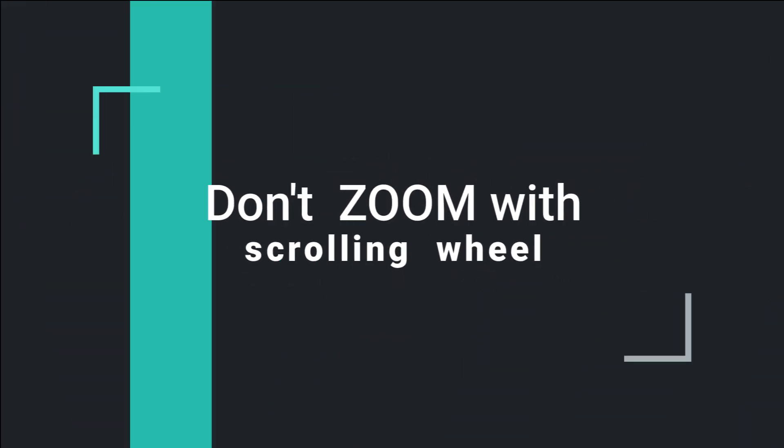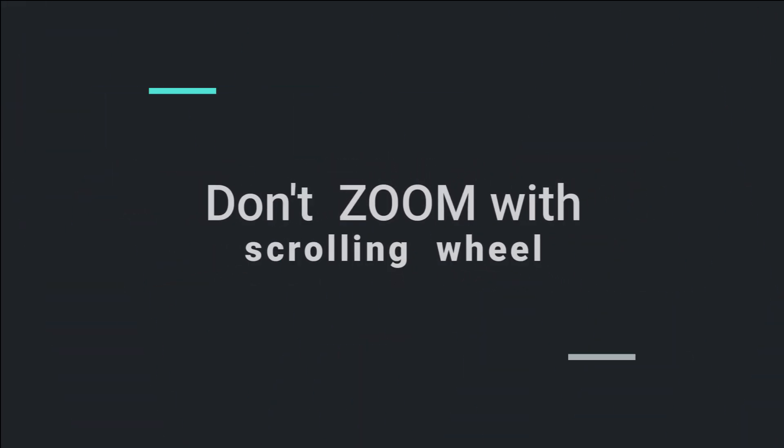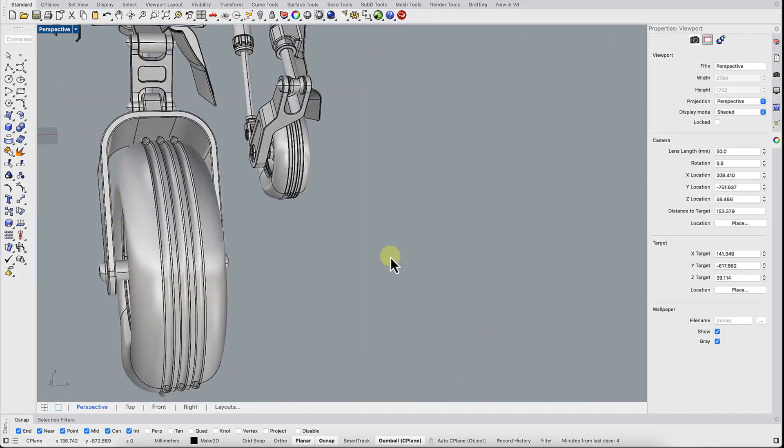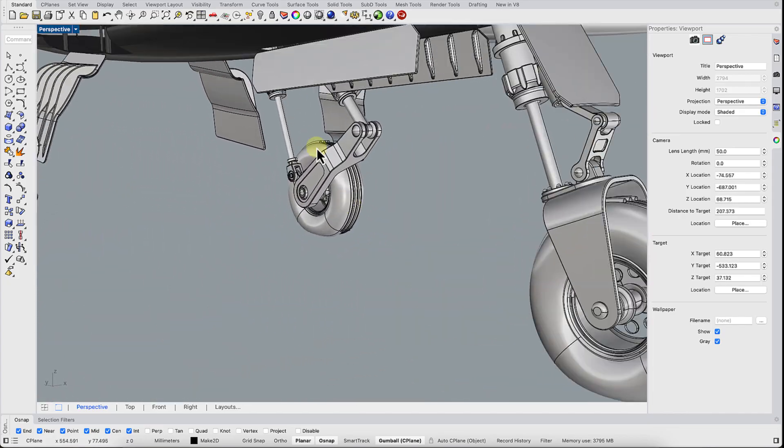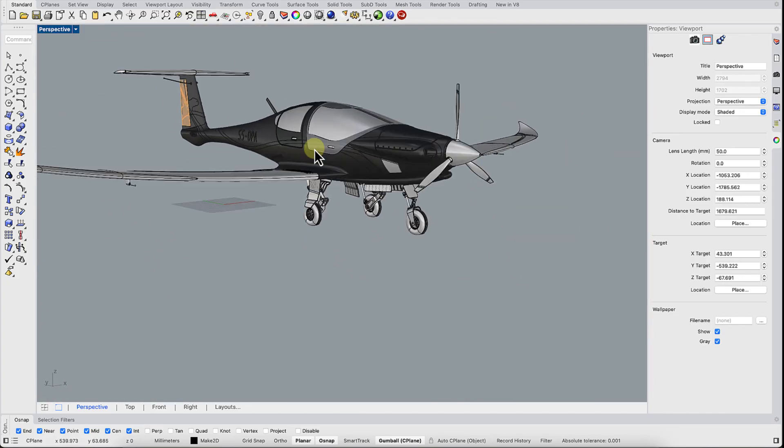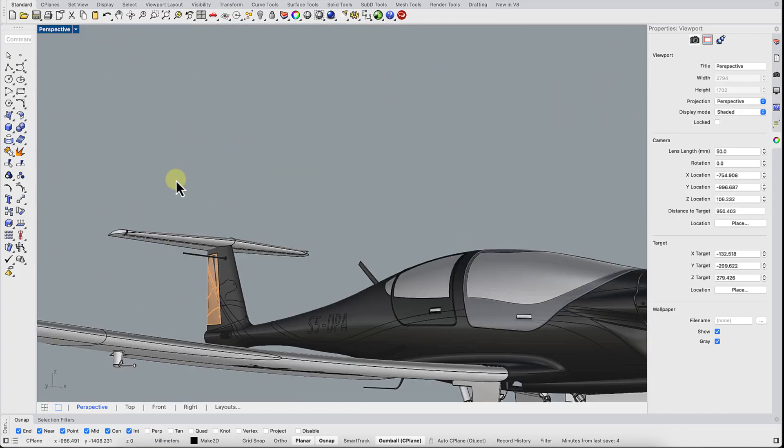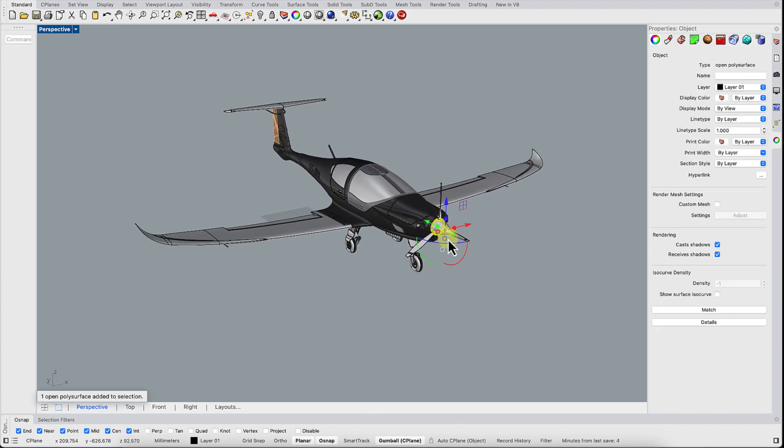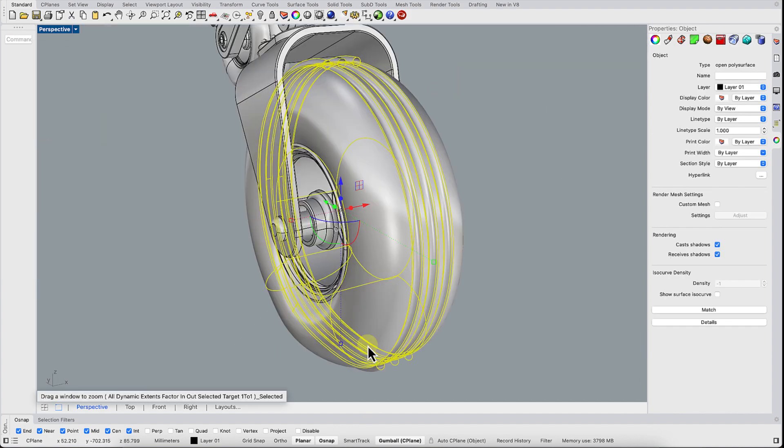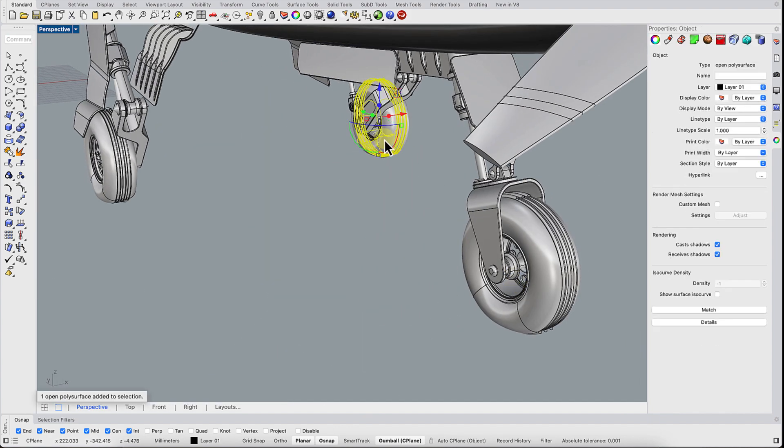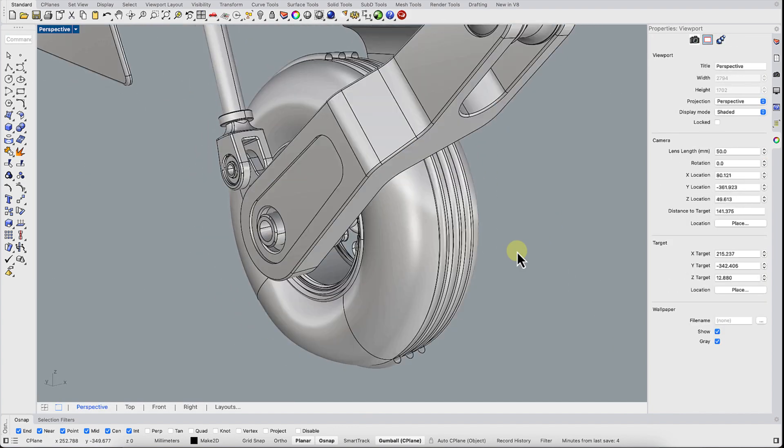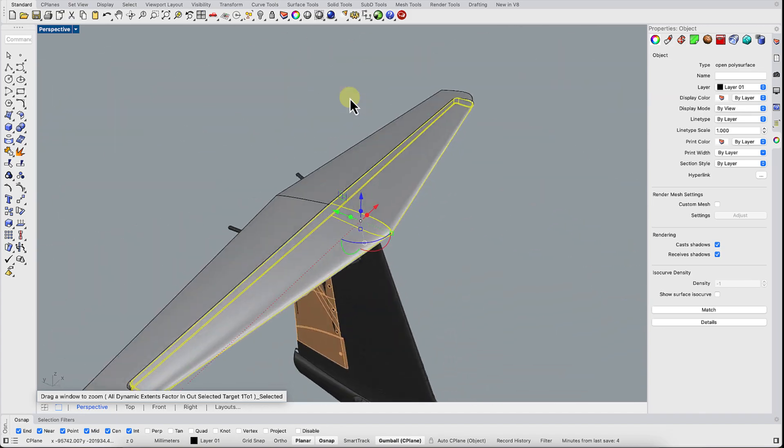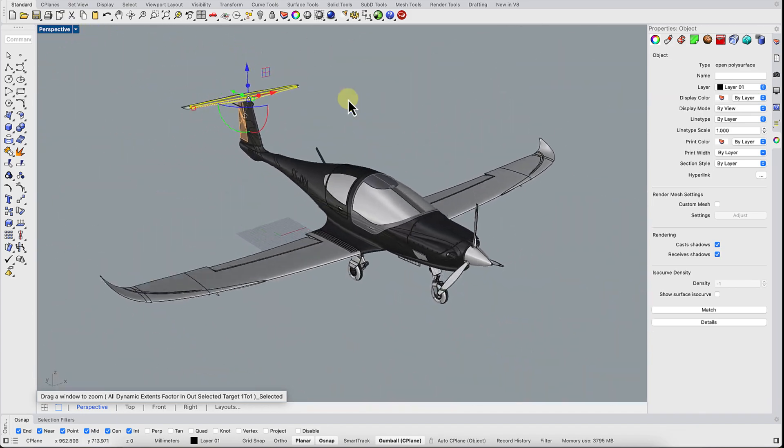Don't zoom forever with the scroll wheel. Endlessly rolling the mouse wheel is a waste of time. Select an object by clicking on it, type Z plus S and hit Enter, and your object jumps right into the center of the screen. Simple and fast.